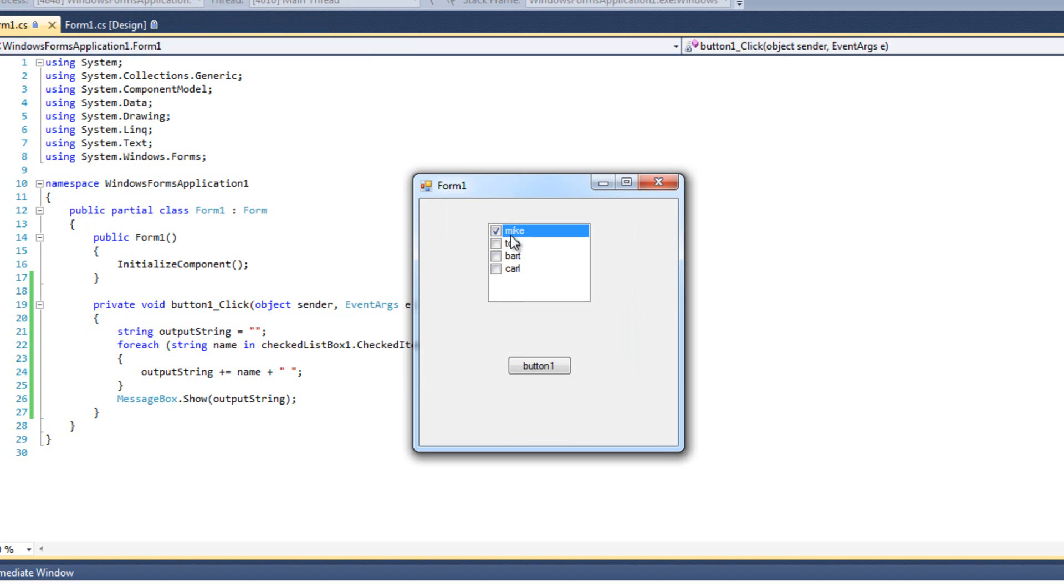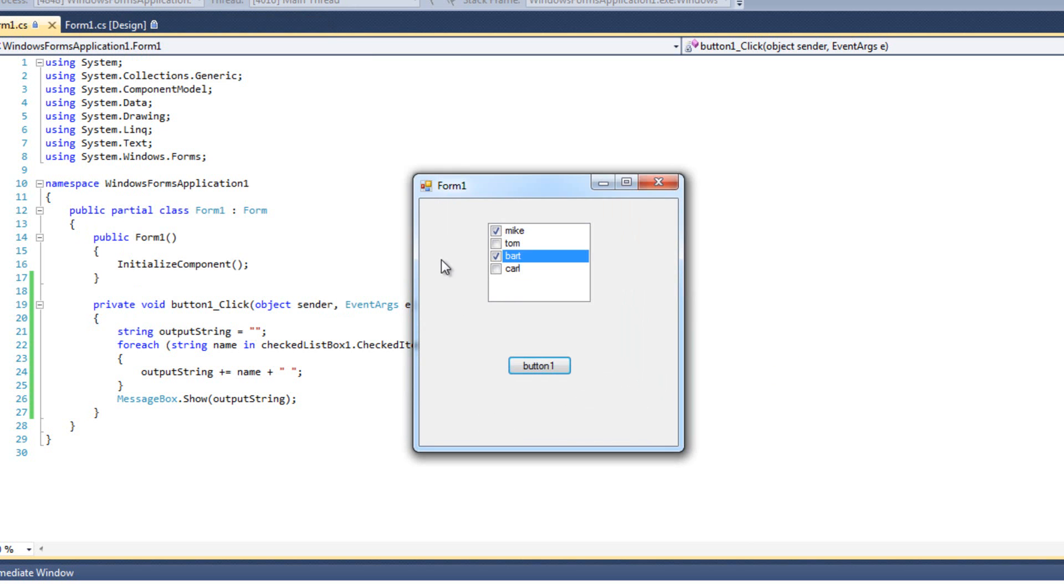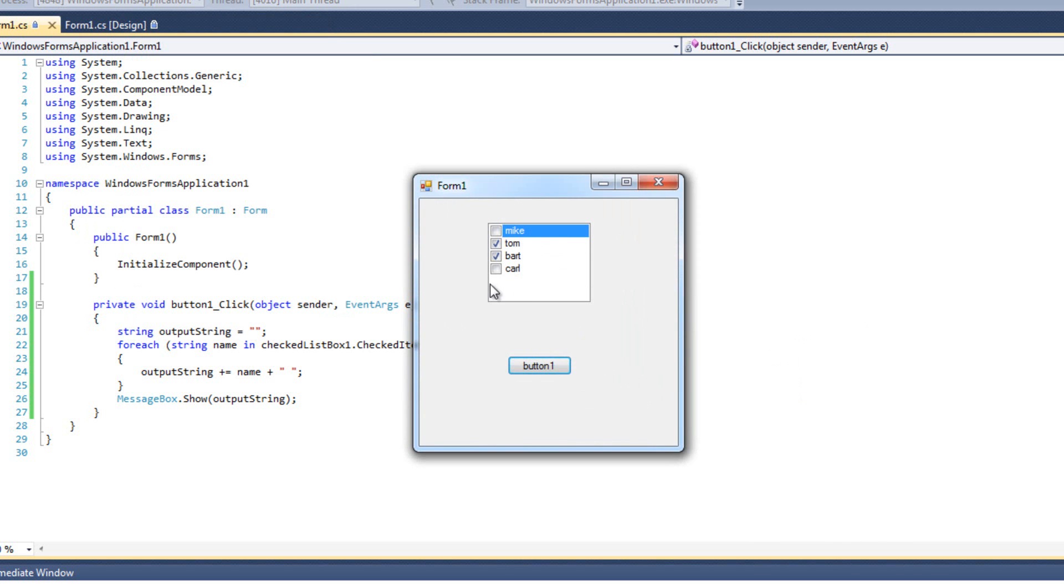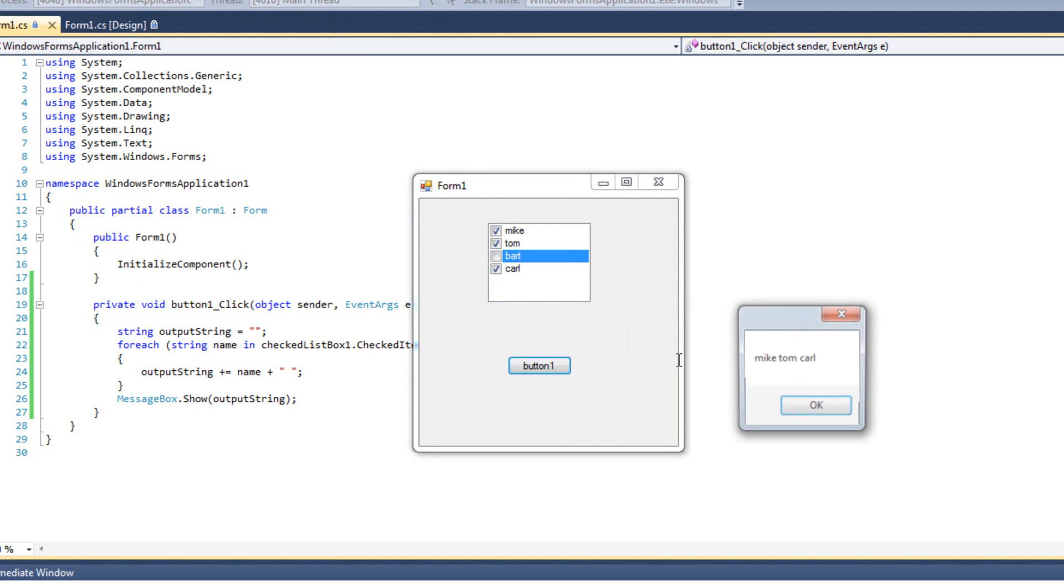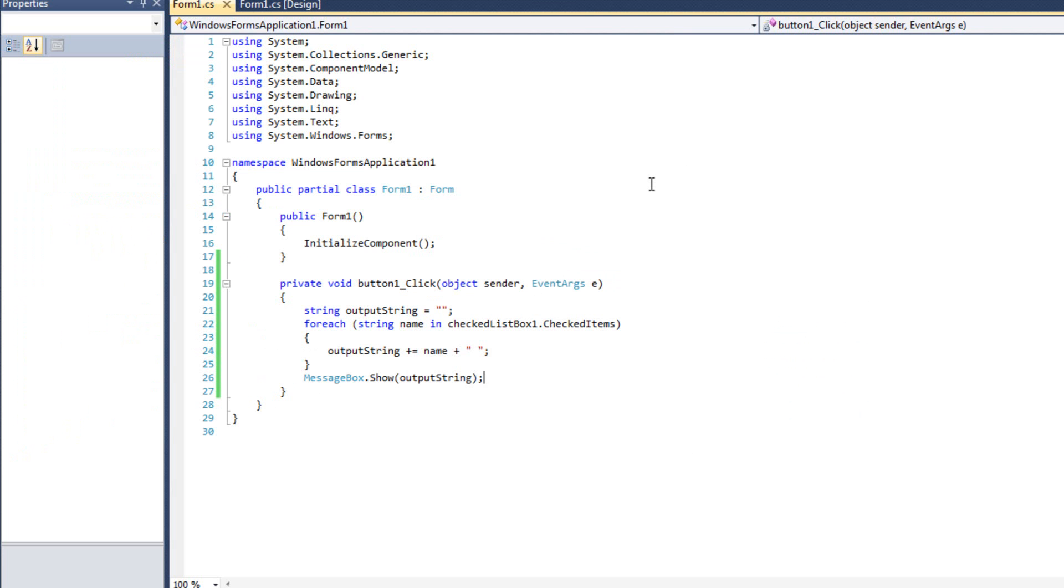And now I will check Mike and Bart, and we see Mike and Bart. I will check Tom, uncheck Mike. We see Tom and Bart. Check Carl, uncheck Bart. We see Mike, Tom and Carl because Mike is selected. So now we're iterating through the items that are checked. It's not so much that we're selecting all of them. We can select items and we can check items. And sometimes they're the same and sometimes they're not. It just all depends on your settings and what you're actually doing and what the user is doing.